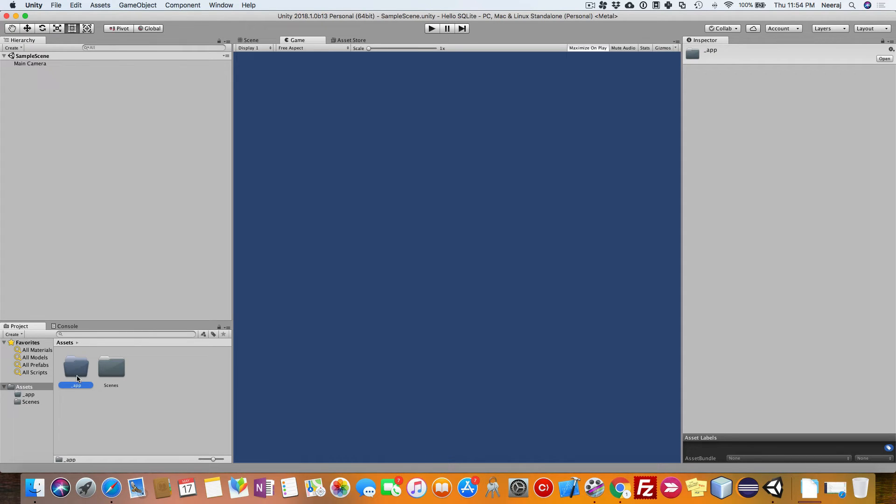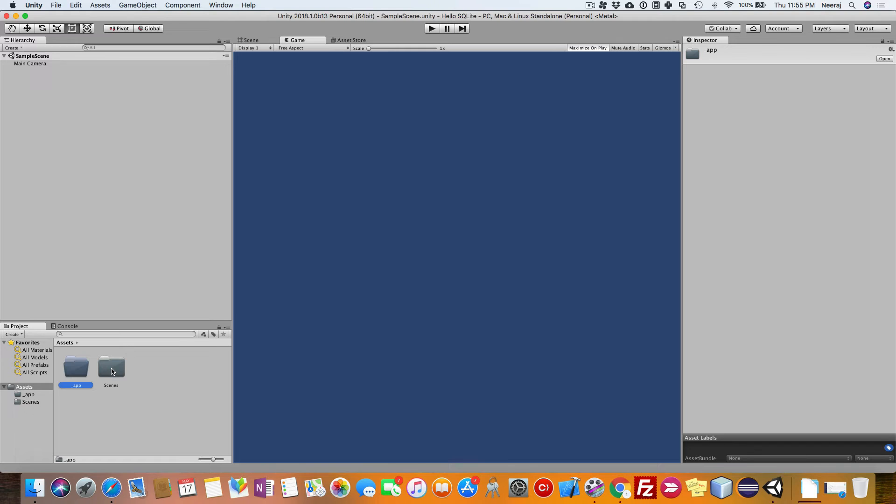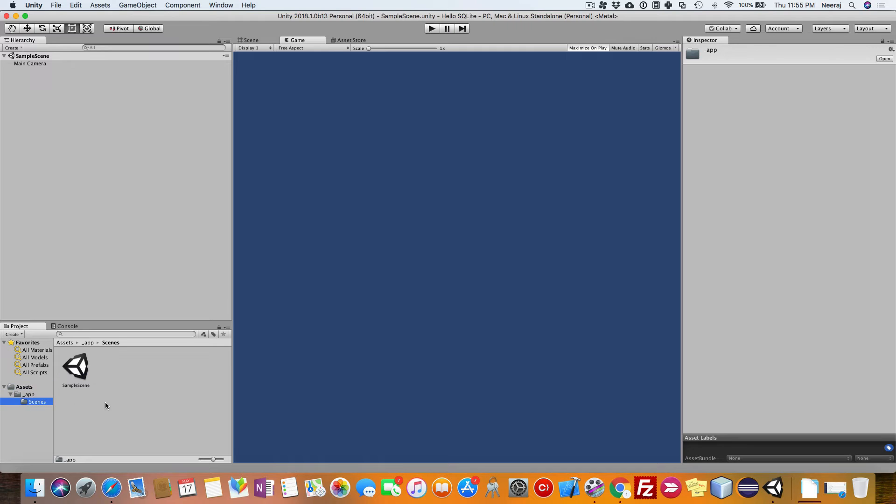This particular folder will contain all the code which we are going to create. This is a practice which I follow. You can also follow so that you can organize your code very easily. Drag the scenes folder here. Now all your code is going to be inside this particular folder.